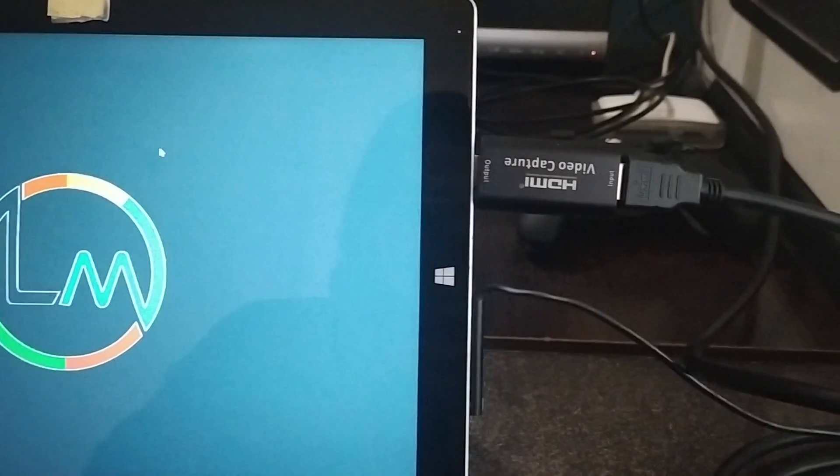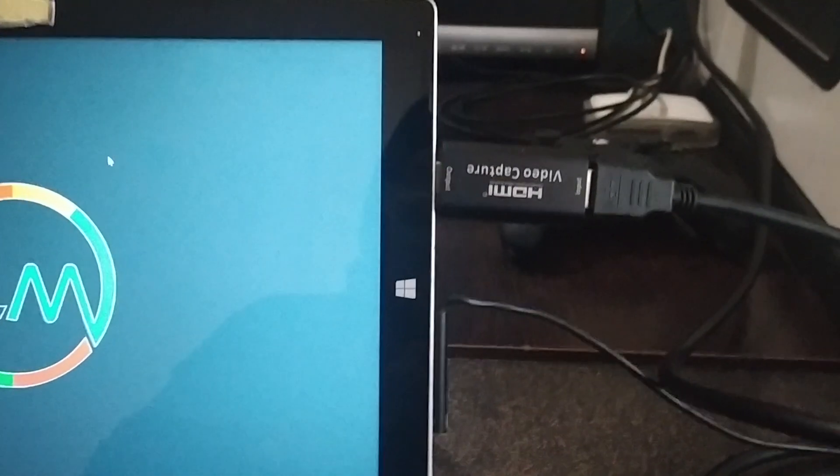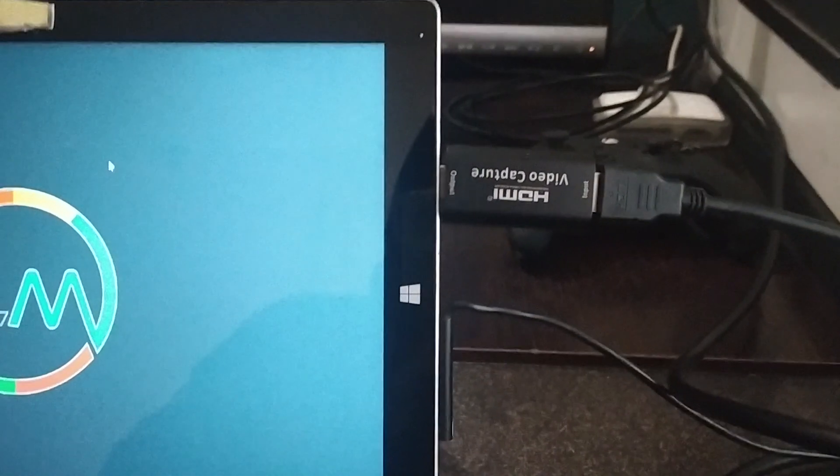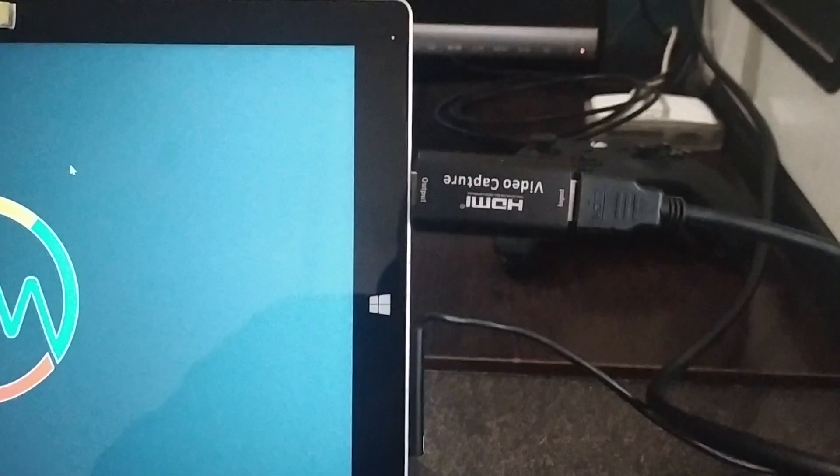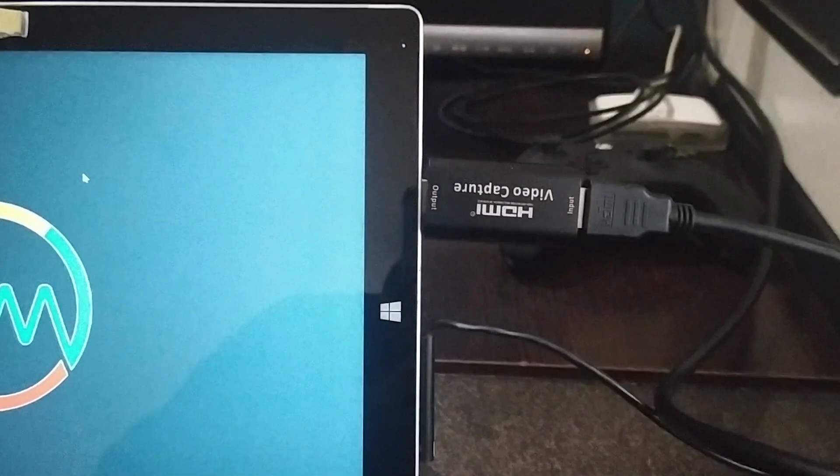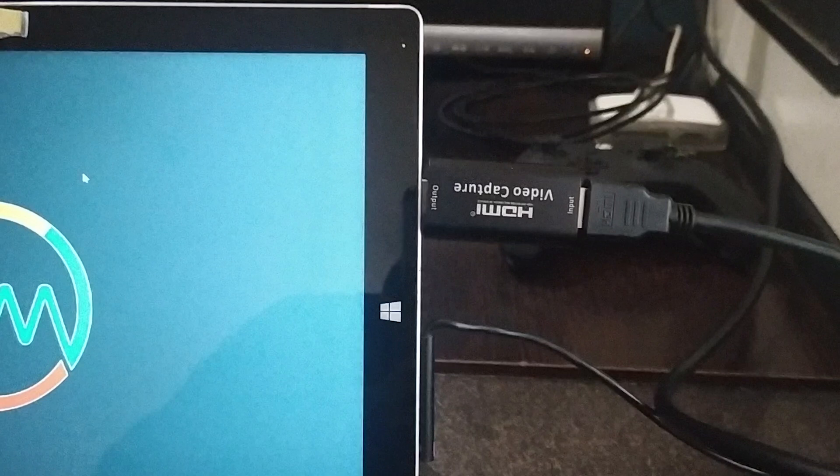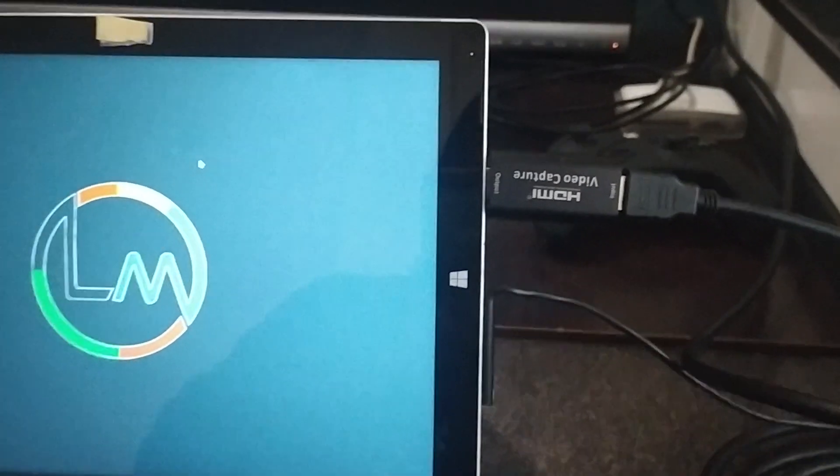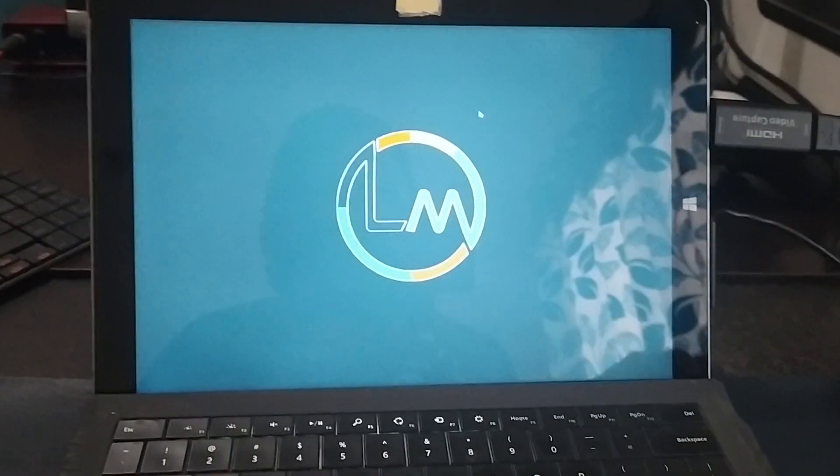Now unplug the HDMI cable from your monitor and hook it up to the HDMI video capture device. Hook up the HDMI video capture device to the other PC running Windows. So basically what we have is the capture device connected to the tablet running Windows, and the HDMI cable that was connected to the monitor hooked up to the capture device. And the other end of the HDMI cable hooked up to my PC's graphics card.